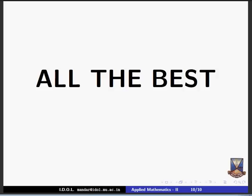With this, I wish all the best to all the students of IDOL. The second tutorial will be from unit 1 about complex numbers. Till then, see you.